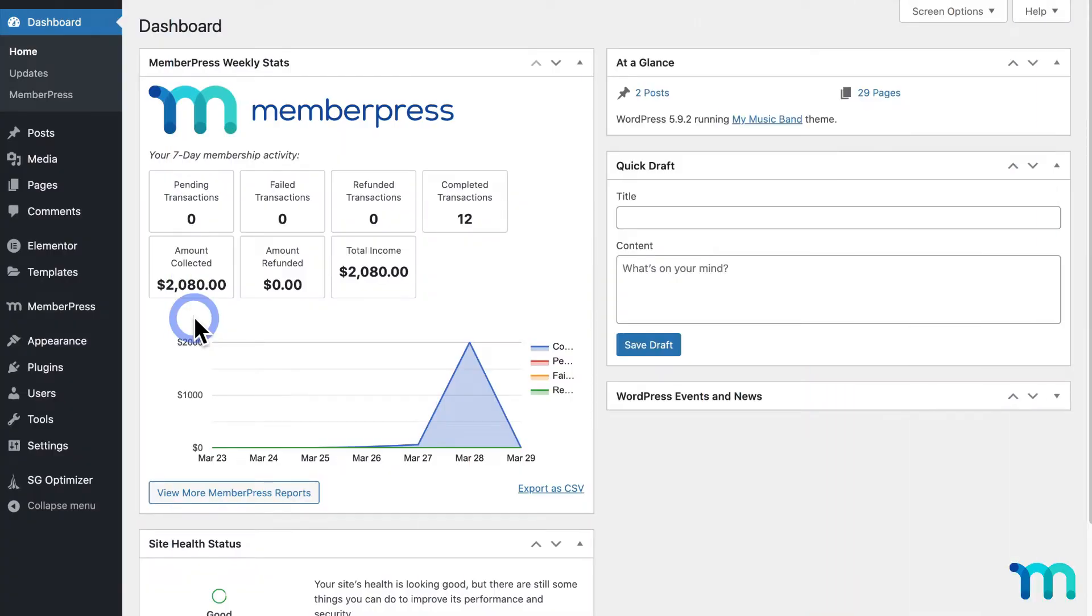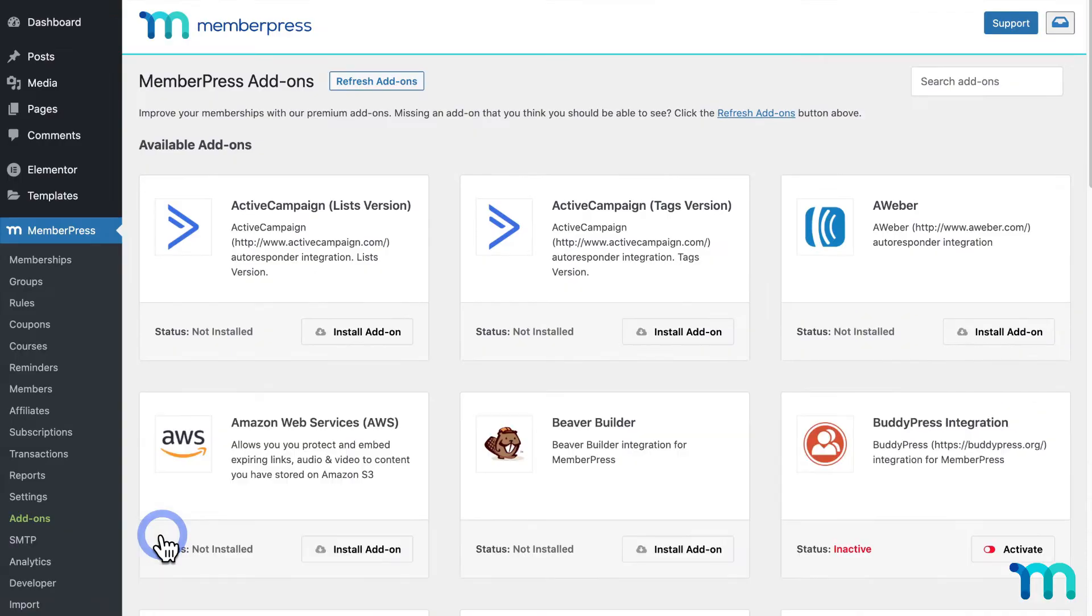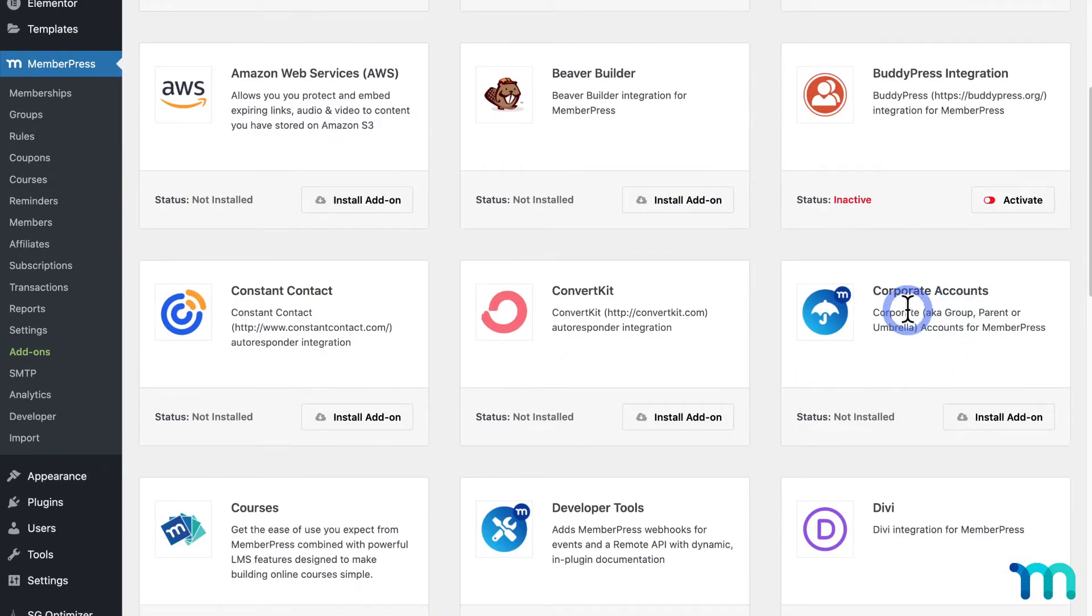So to get started, from my WordPress dashboard, I'll go to MemberPress and add-ons. Then I'll find corporate accounts. I'll click install add-on.